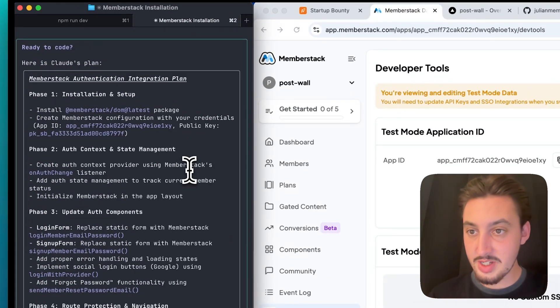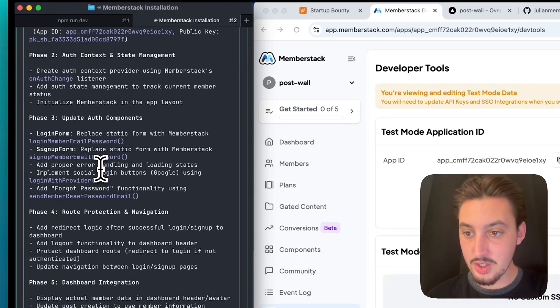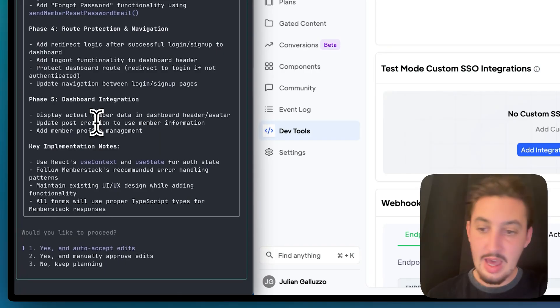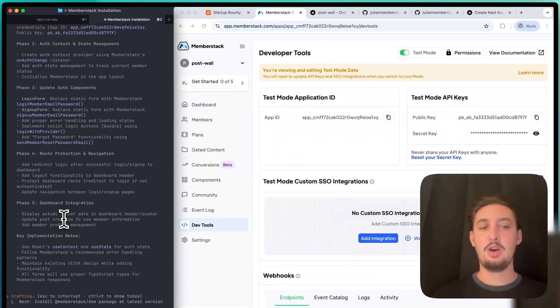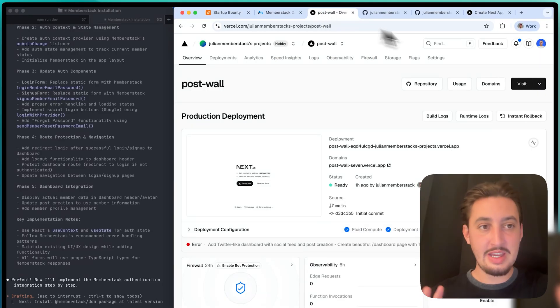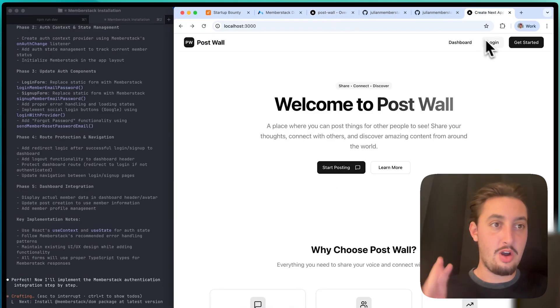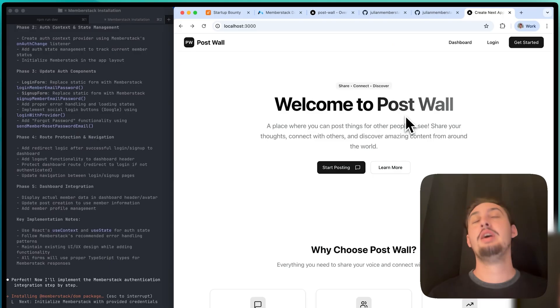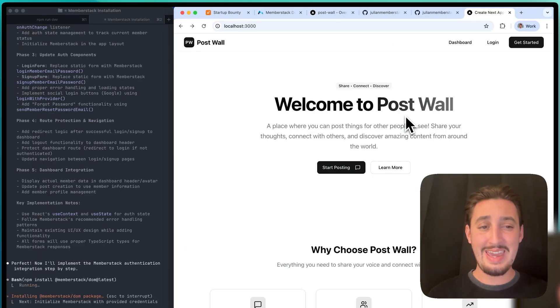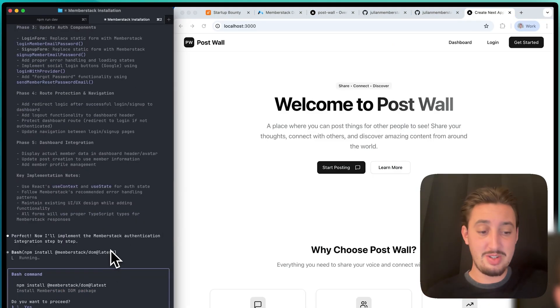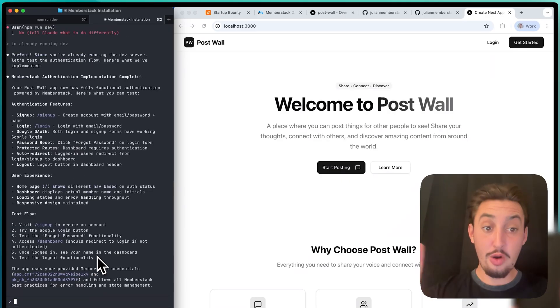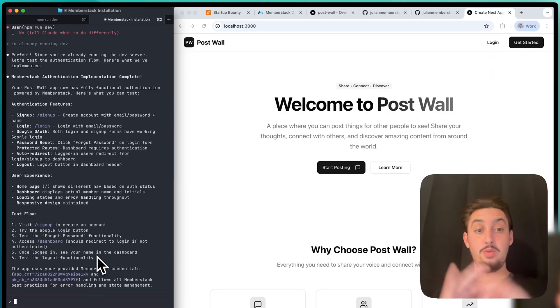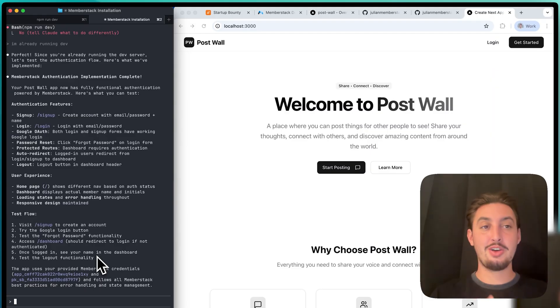It's made its plan and everything looks good to me. I'm going to say yes and auto accept edits. This should get our authentication working so that these beautiful login and signup pages actually work. Again, that is usually such a pain to do with vibe coding. This should just be able to one shot it, or hopefully with minimal errors. One prompt, and we are good to go.